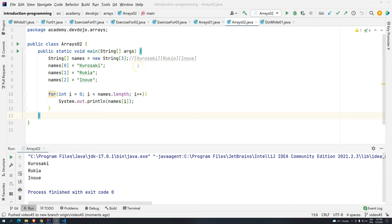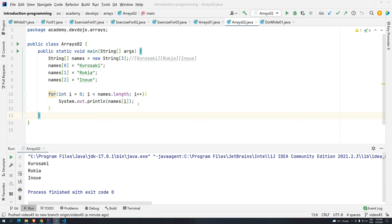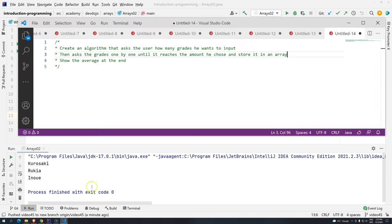Hi everyone, welcome back to Dadoge Academy and welcome back to Introduction to Programming using Java. Since we now know a lot about arrays, we know what arrays are, we know how they work behind the scenes, we know how to store data, we know how to retrieve data, let's do a quick exercise kind of mixing two topics.